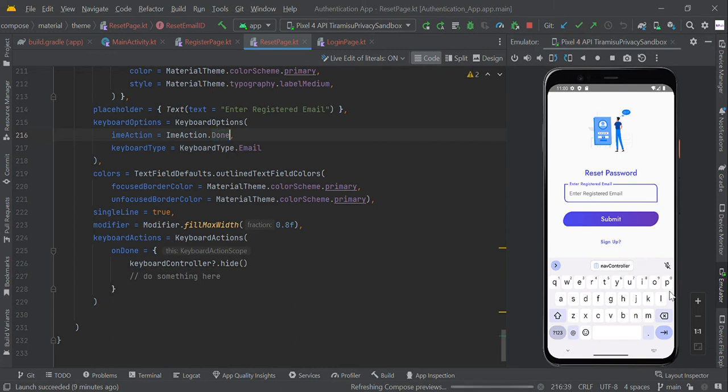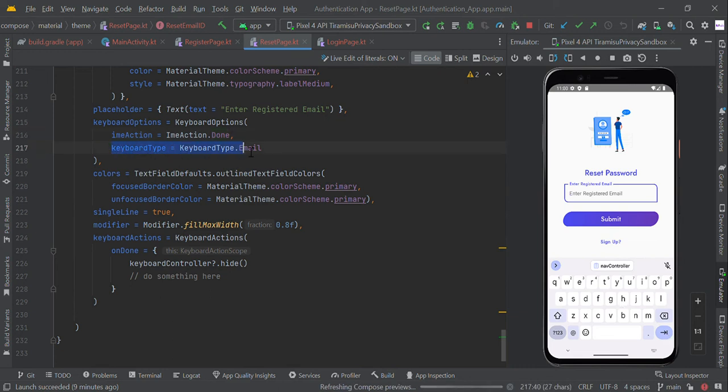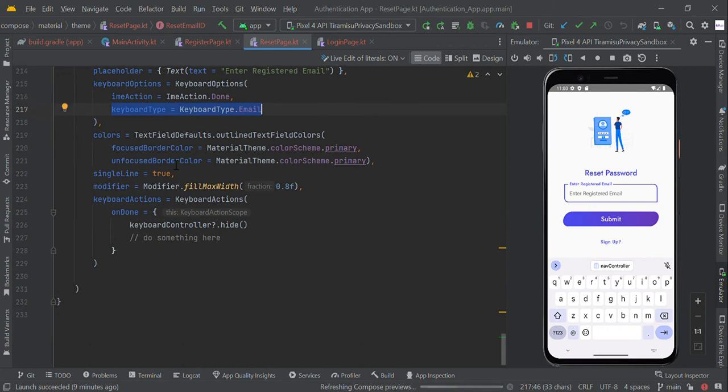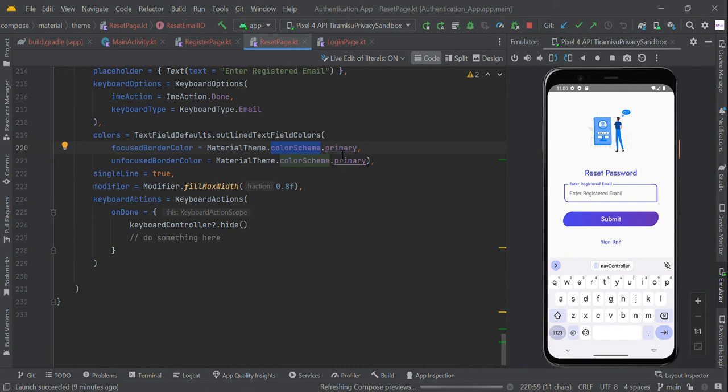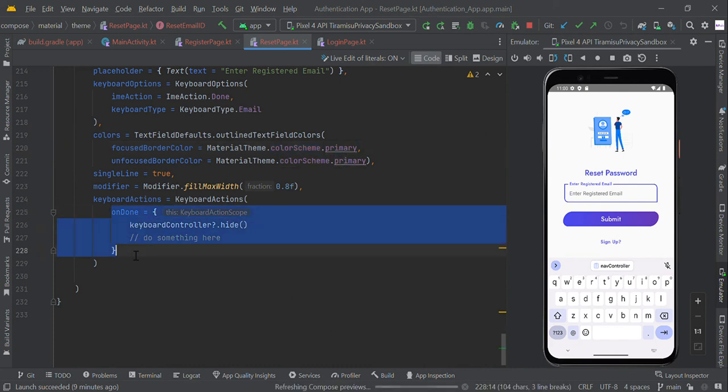This will make a tick mark right here. This should be type of email, so we created the keyboard type as email. You can also change the color of the border color, so we made some color scheme of primary color. In this project you can choose your own. When user clicks the done button, the keyboard should close.